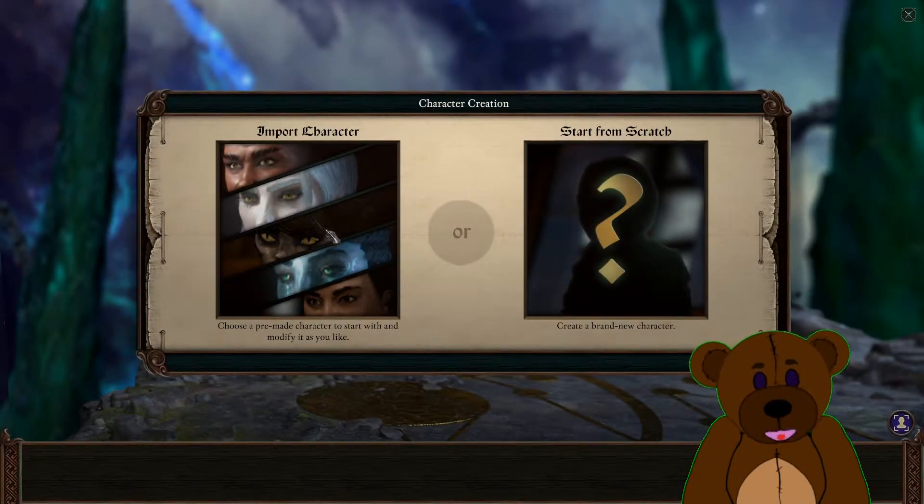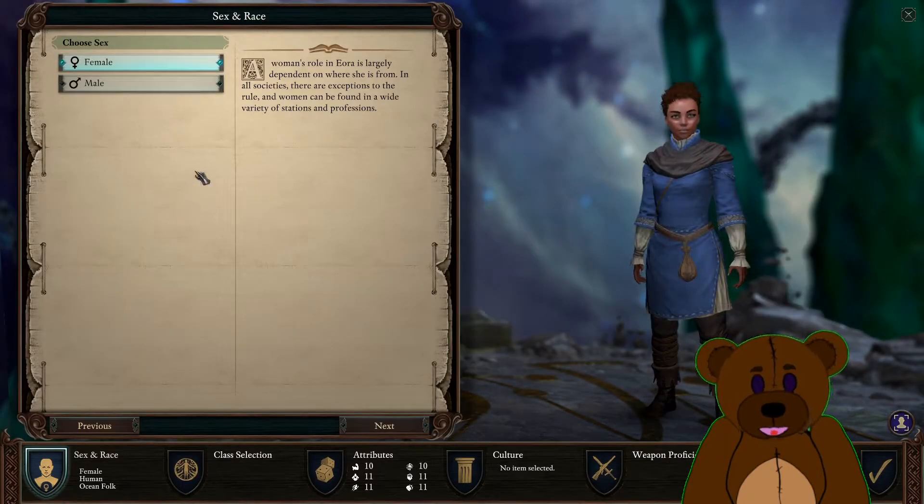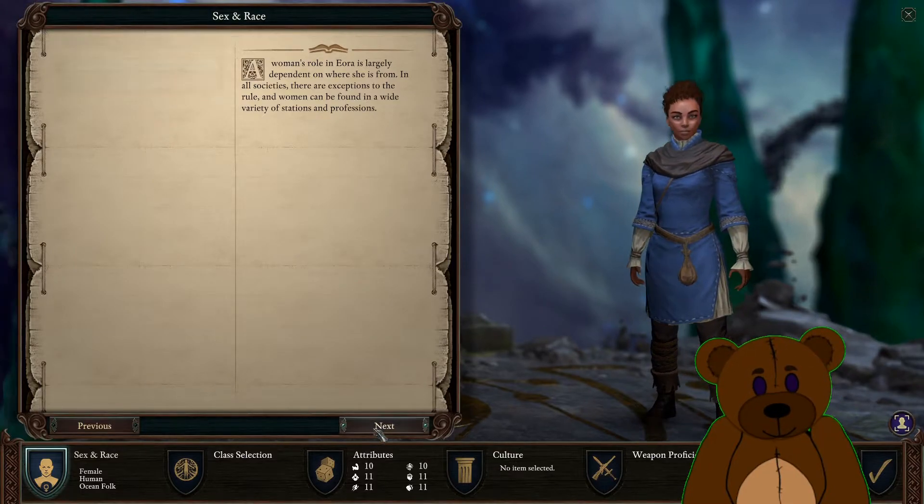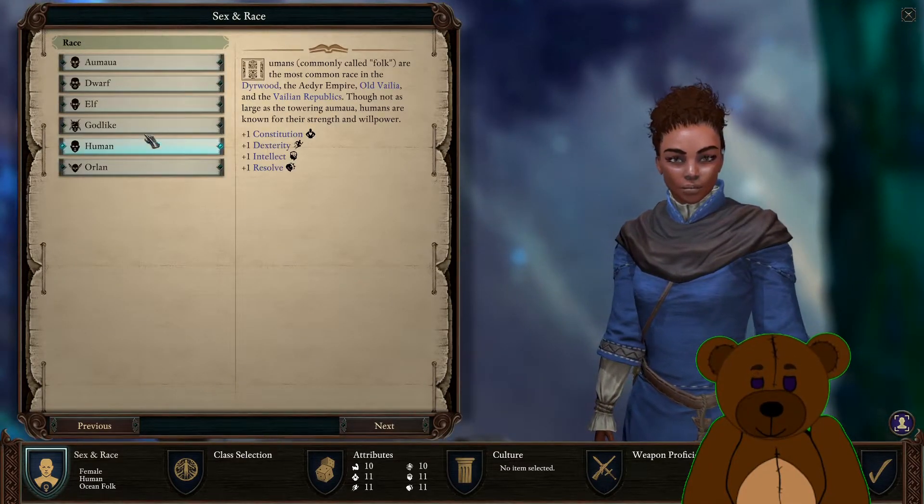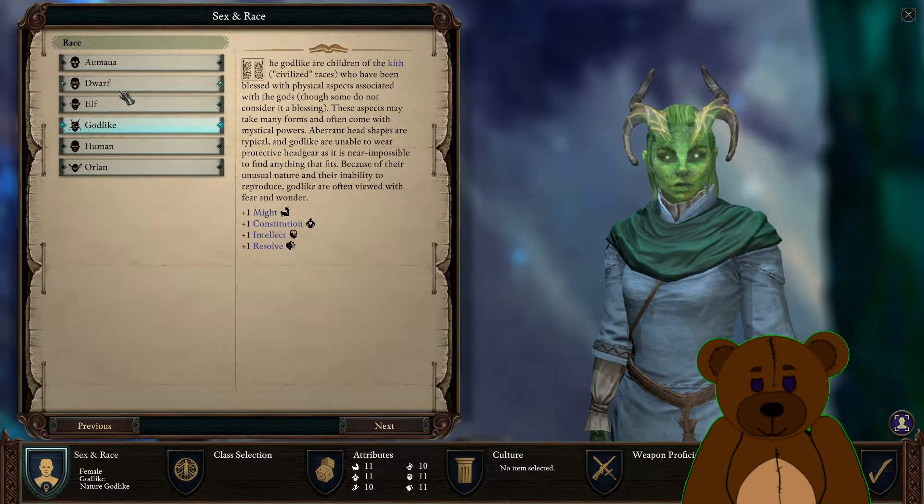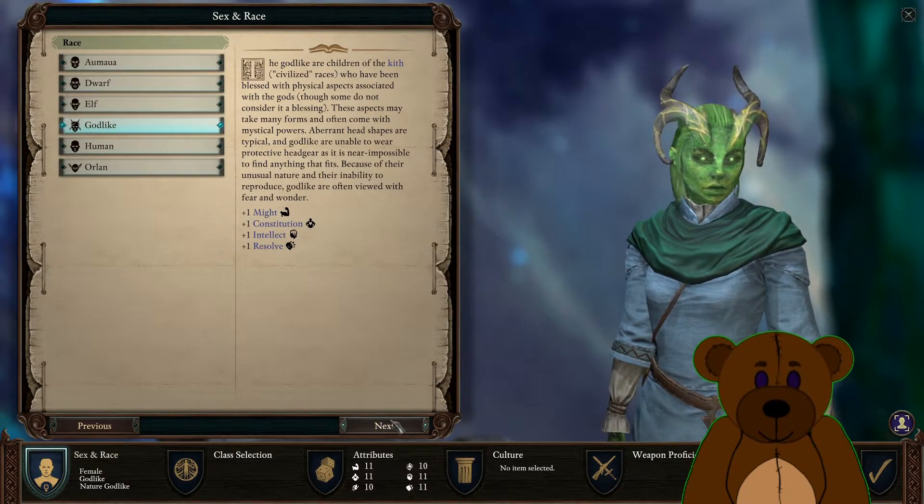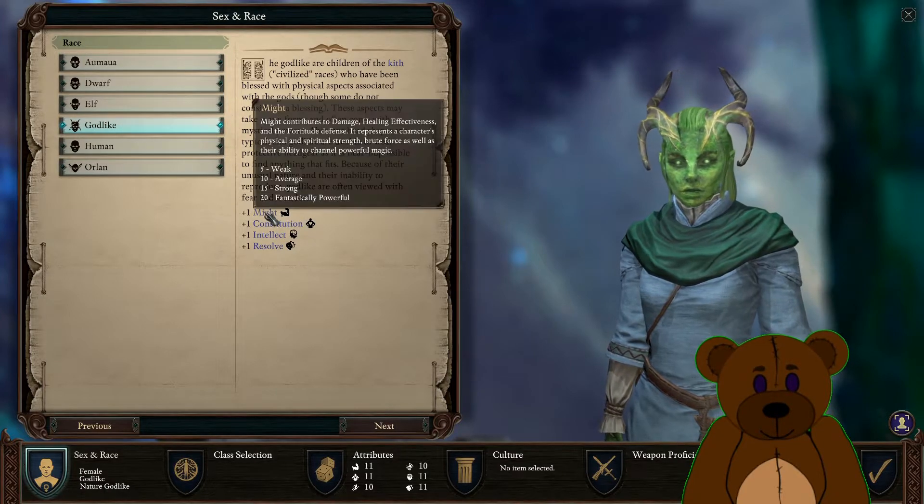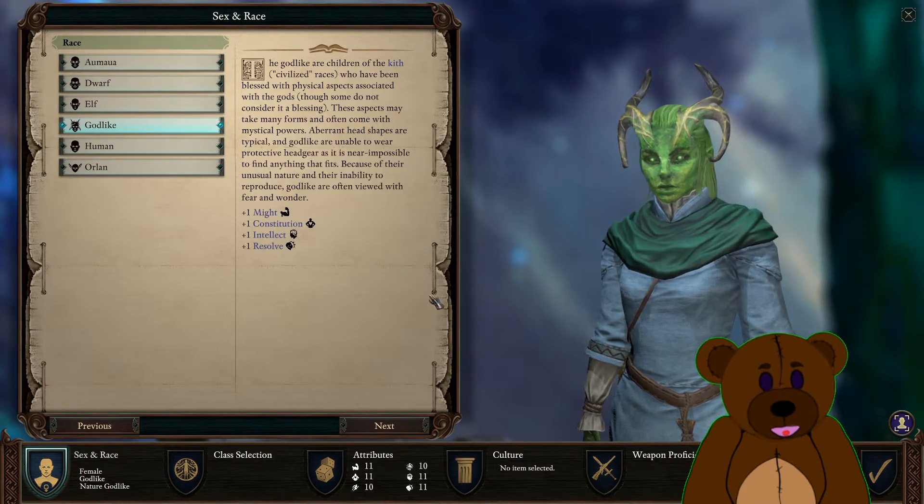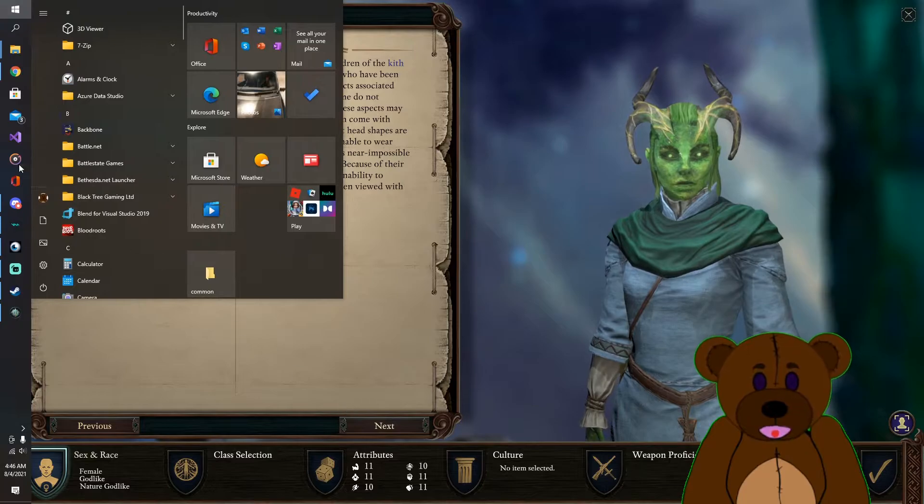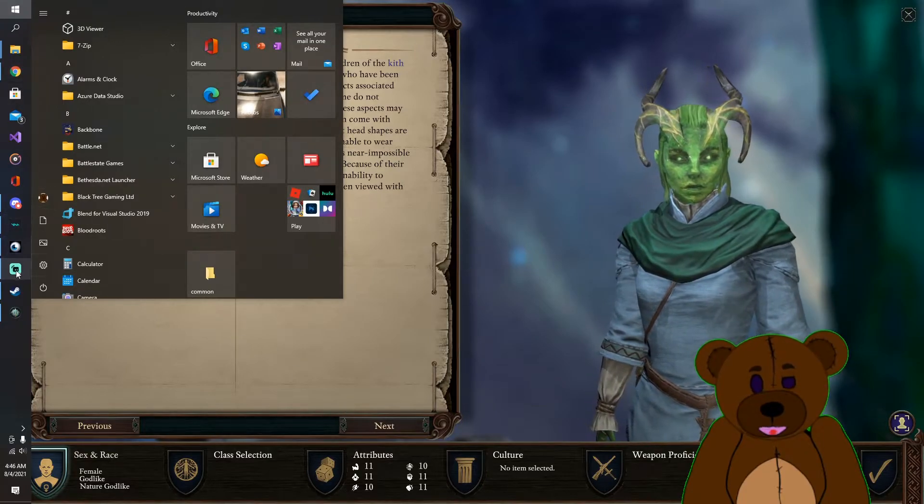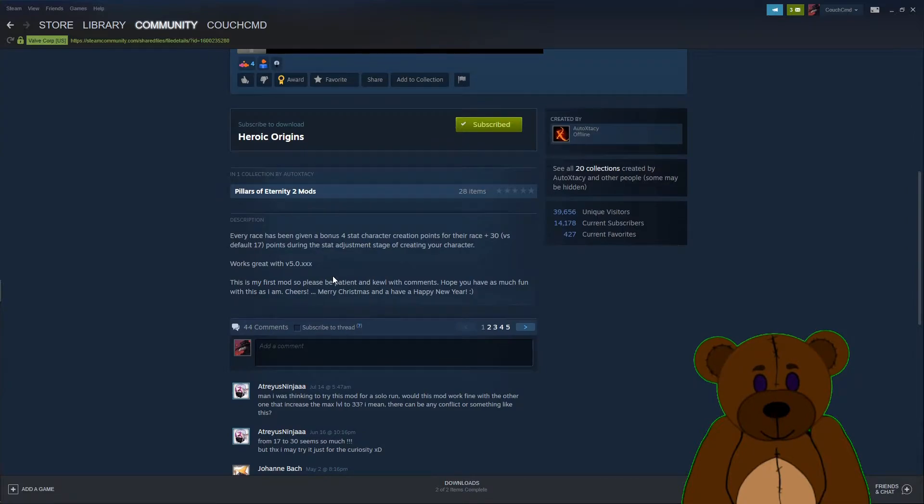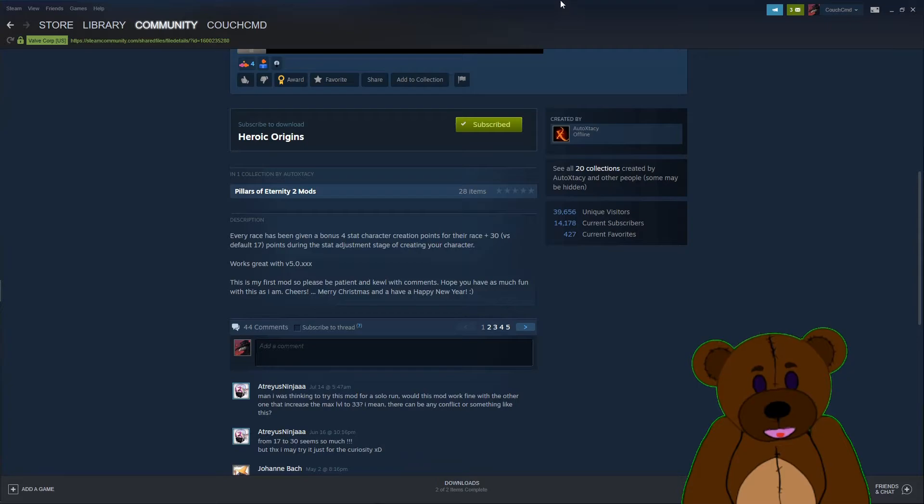Okay, there we go. Let's go ahead and start from scratch. So we have plus four here. Let me confirm with the mod what exactly we should be looking at. So let's see here - four bonus stat creation points for their race.